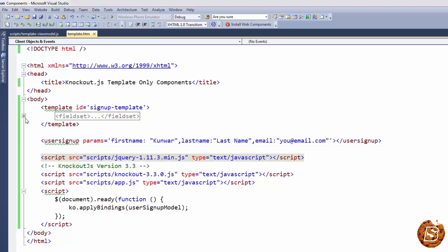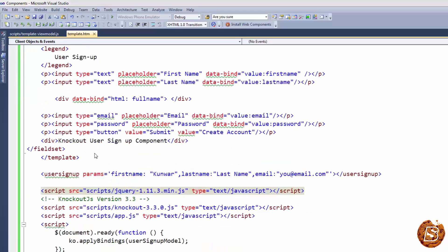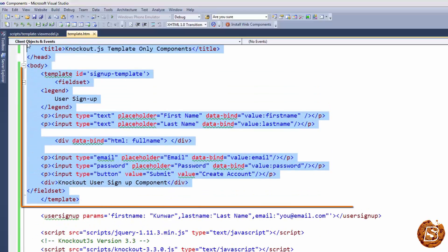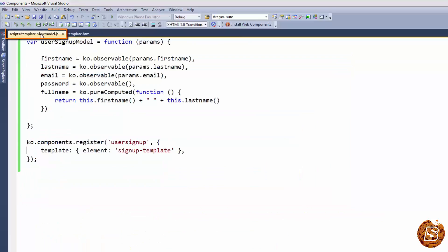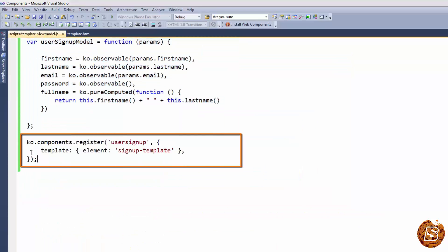Here we have defined the template inside the template ID, and then we have our template view model. Here we have our view model, and then we have our component defined as user signup.